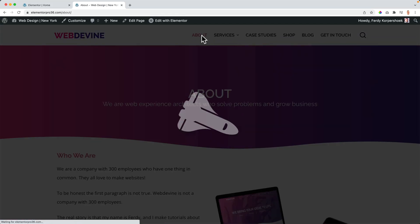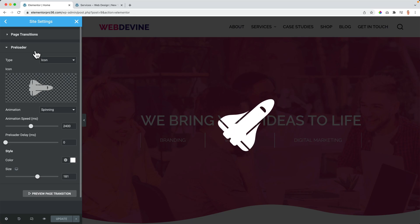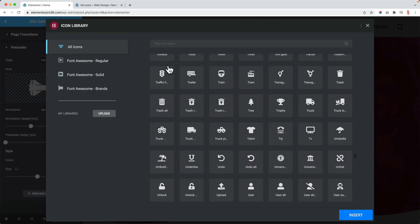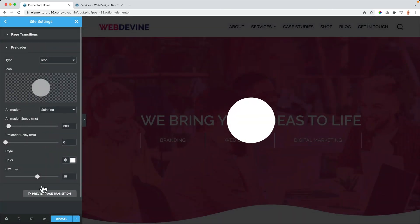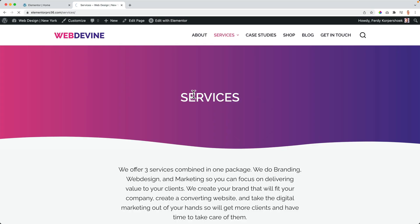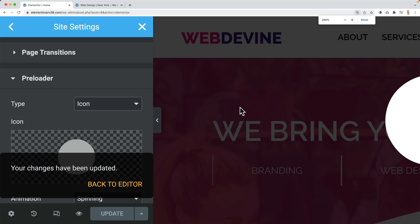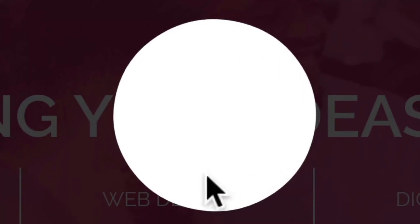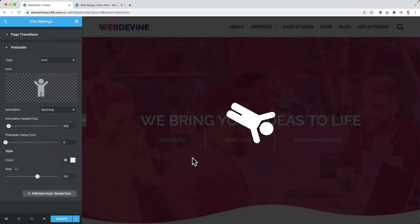I have to say, if you have a preloader and your website loads really fast, it's a little bit weird because then you see it for a really short time. So if you have a slow website, this works better. You can choose a lot of icons. The best thing you can do is use a circle and then animate it really fast. Now you see how fast it is turning — it's not a perfect circle, and it's not exactly in the center on the X axis. Interesting feedback for Elementor.